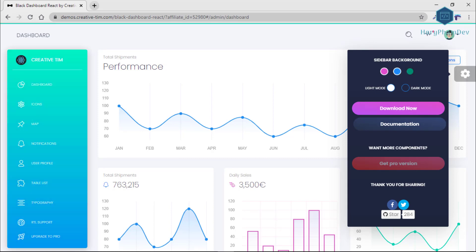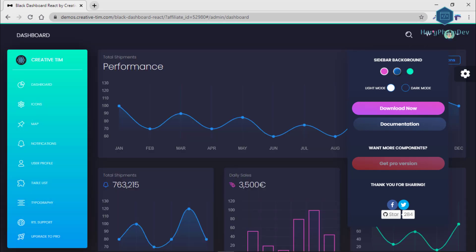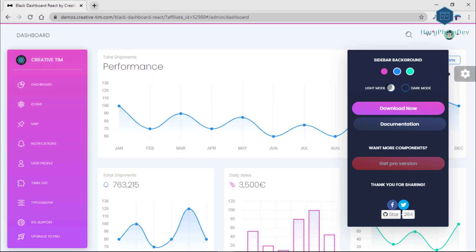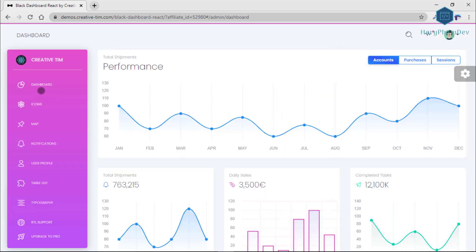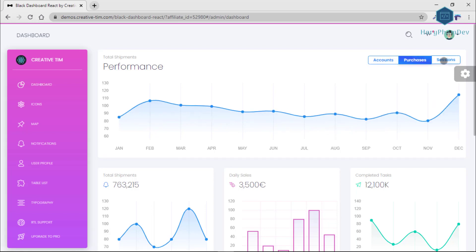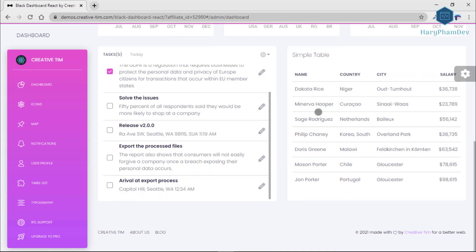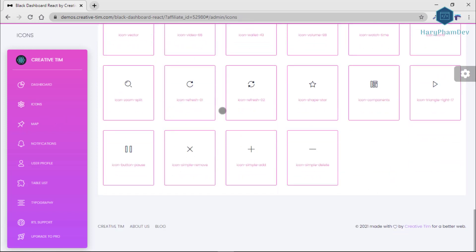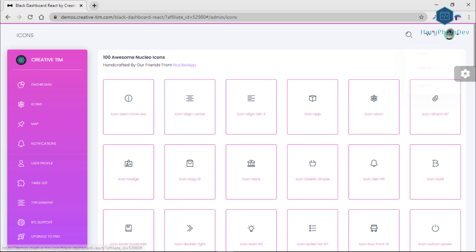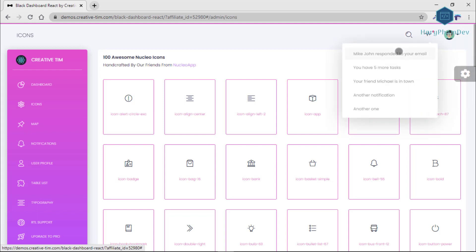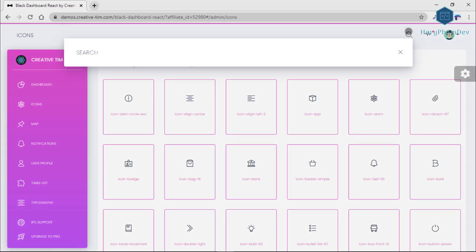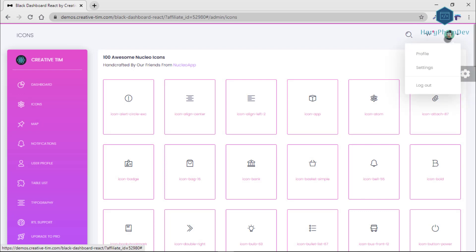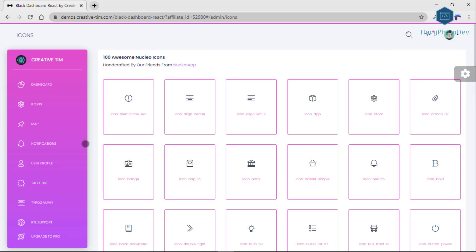Black Dashboard React features over 16 individual components, giving you the freedom of choosing and combining — meaning there are thousands of possible combinations. All components can take variations in color that you can easily modify. You will save a lot of time going from prototyping to full functional code. It comes with two versions: dark mode and light mode.